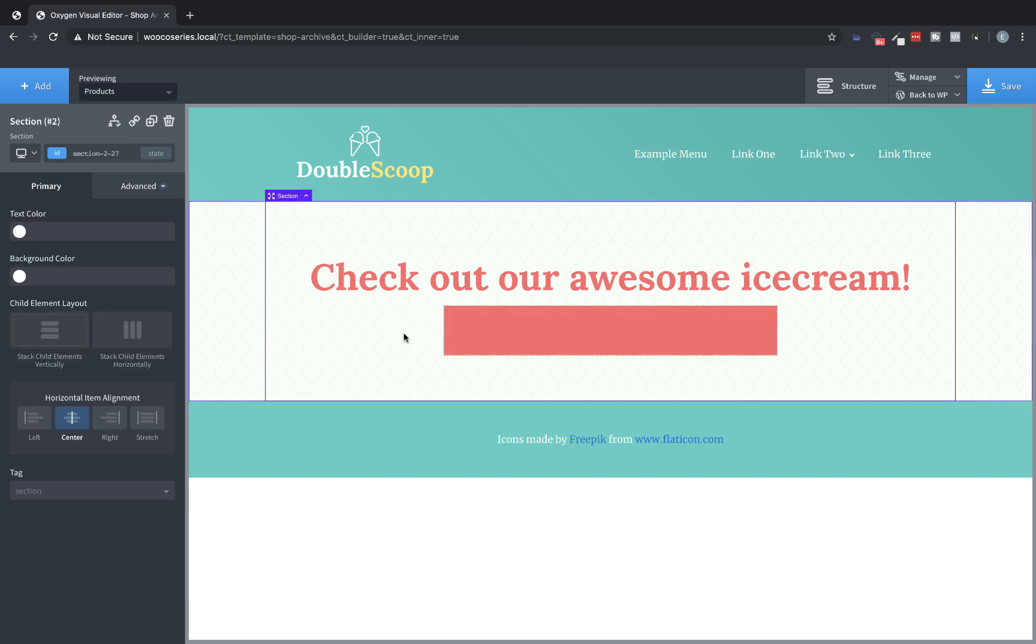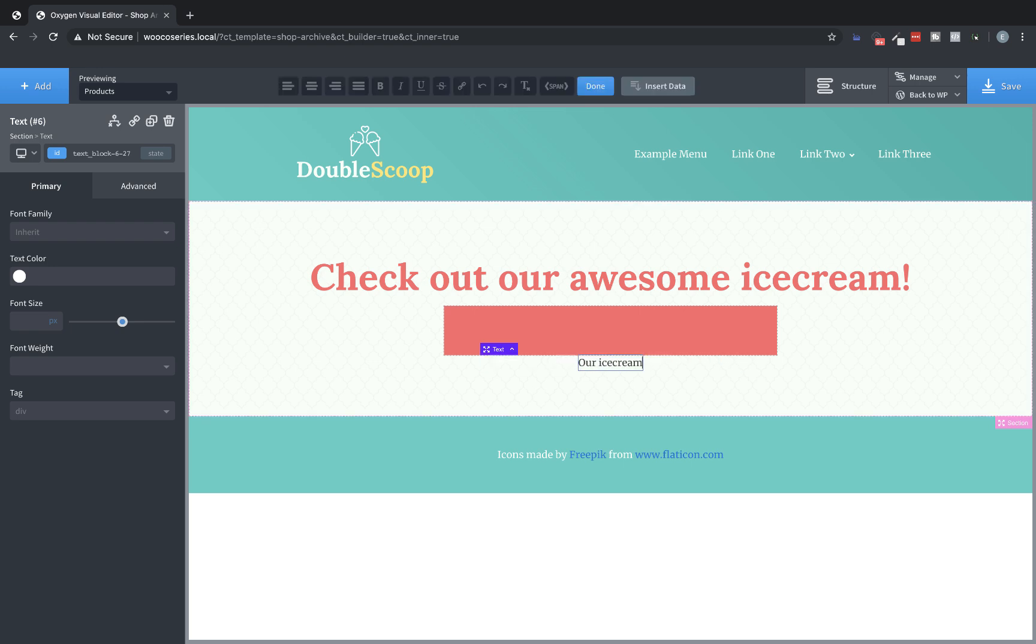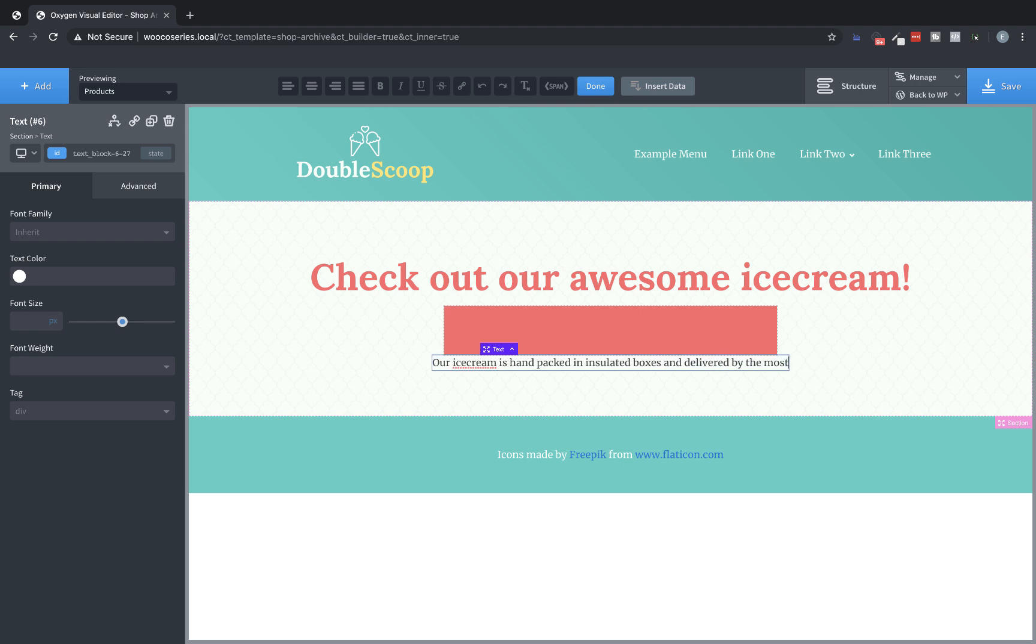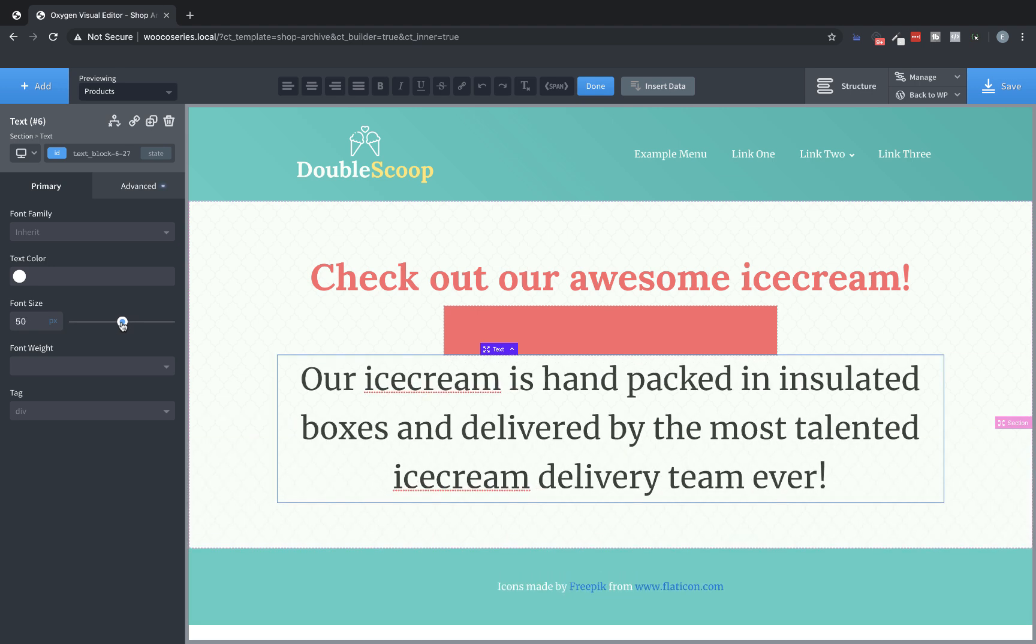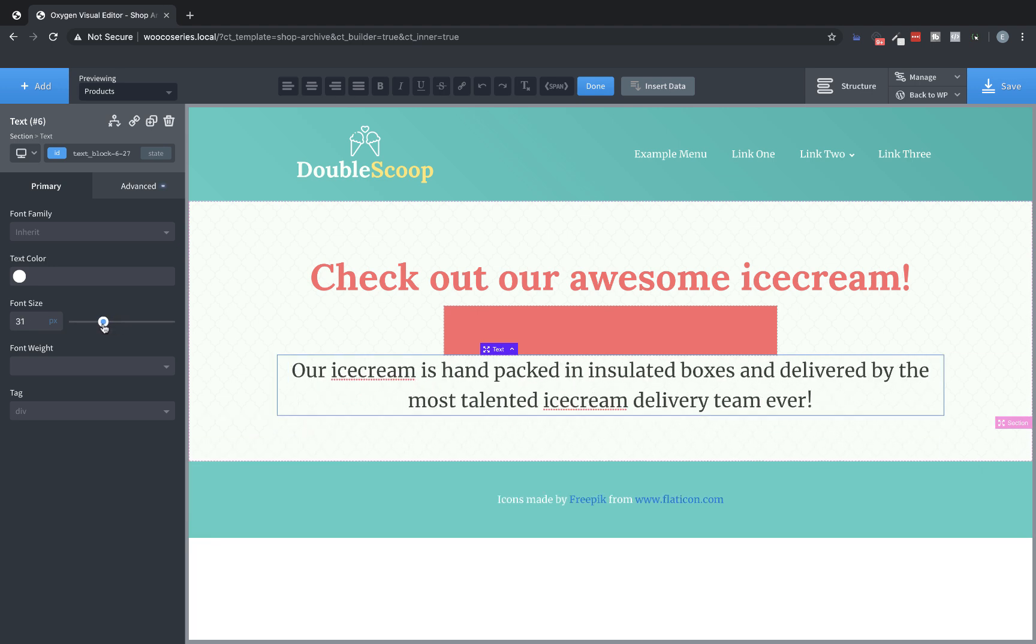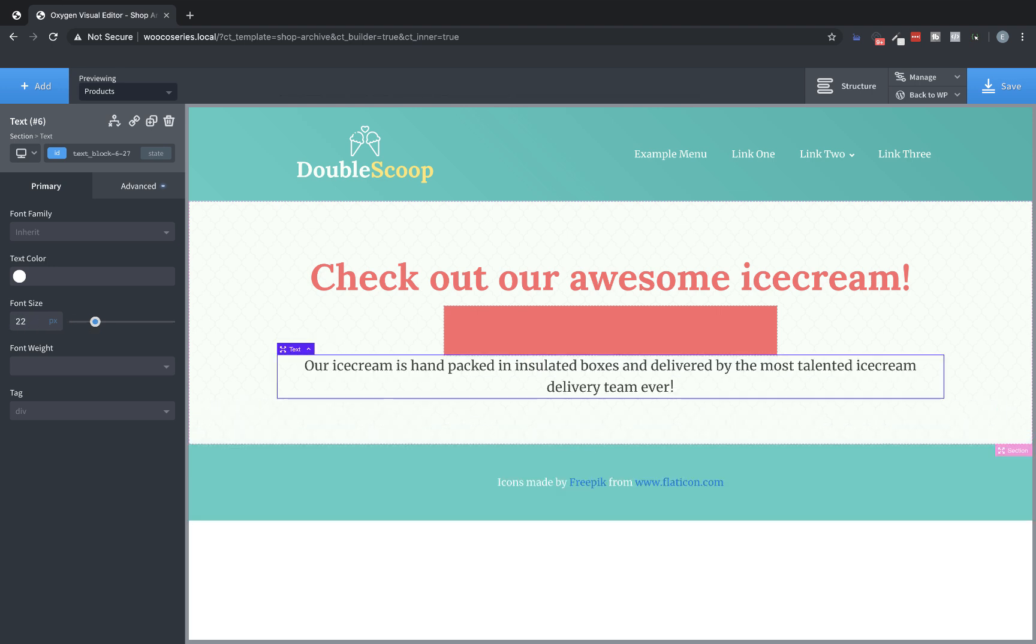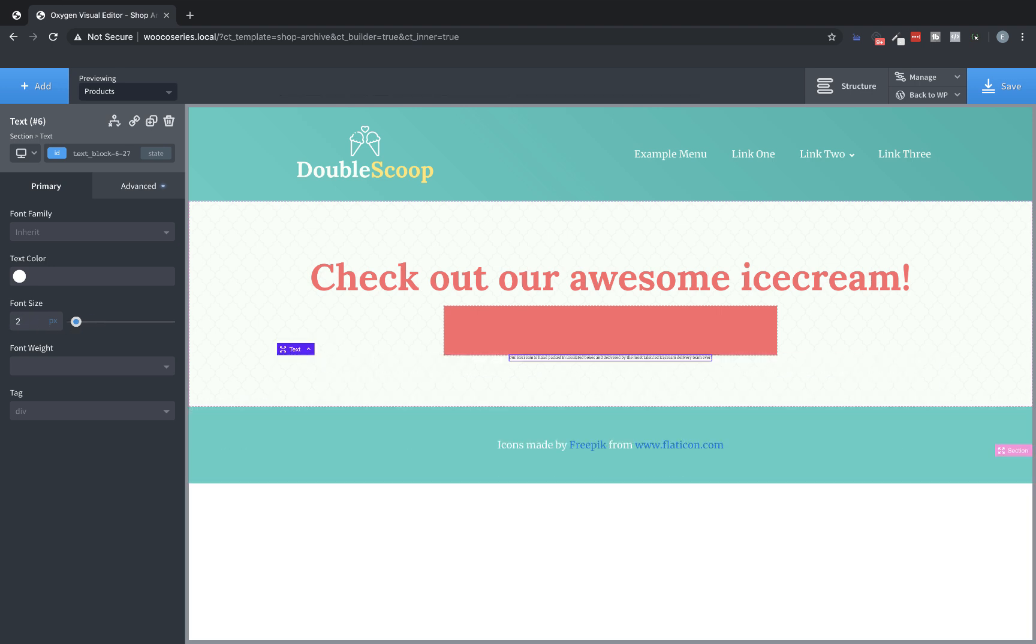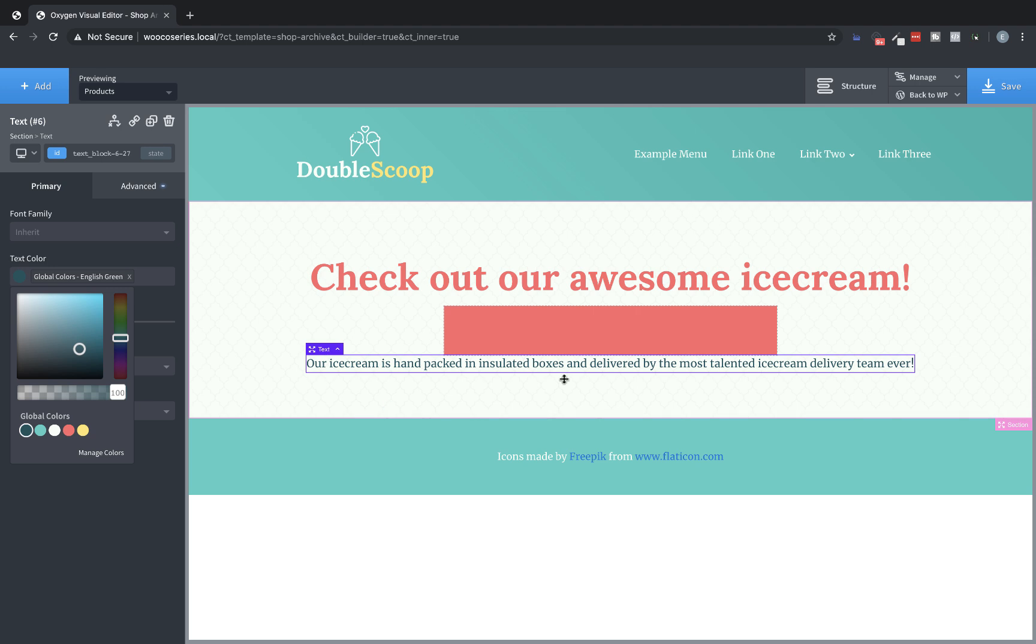And then below that, we're going to add a subheading. So let's add a text element and then let's just type something about our ice cream. Our ice cream is hand packed and insulated boxes and delivered by the most talented ice cream delivery team ever. Perfect. So we've got our subtext subheading here. So let's just adjust the font size a bit, maybe a little small. Let's do 18. Perfect.